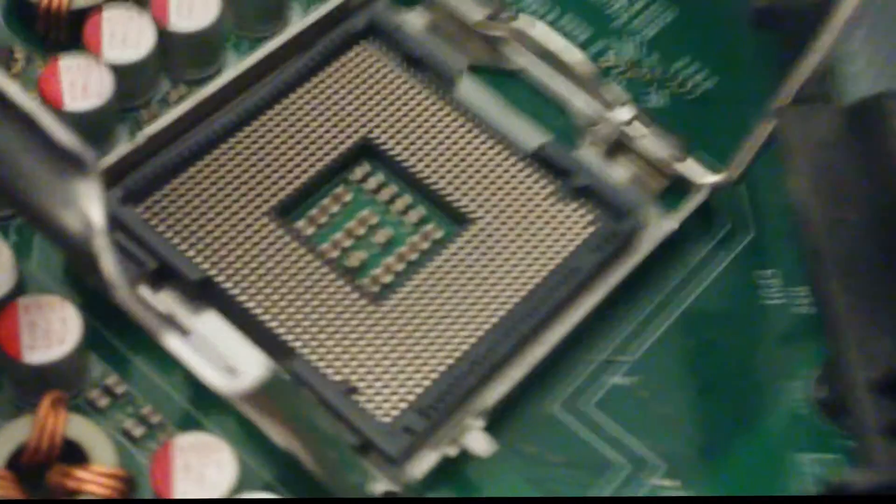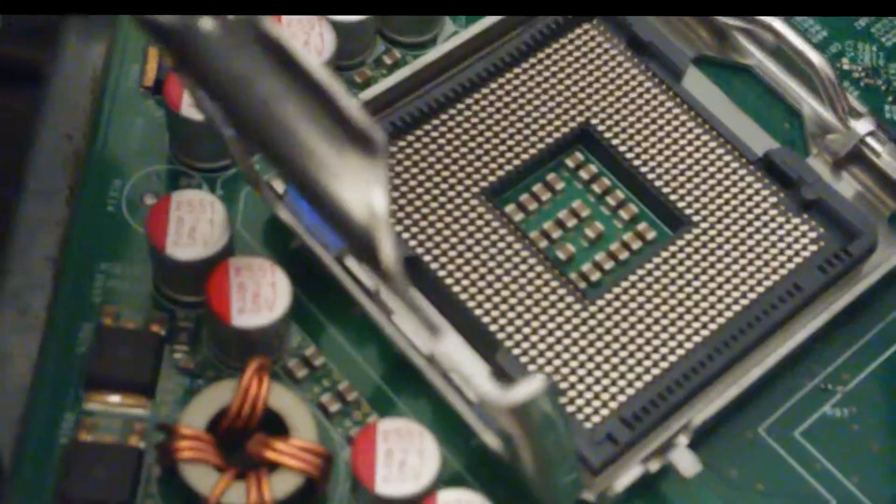Alright, the next thing you want to do before you do absolutely anything, you want to make sure that the processor fits.